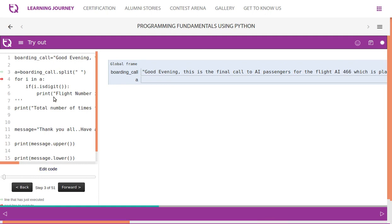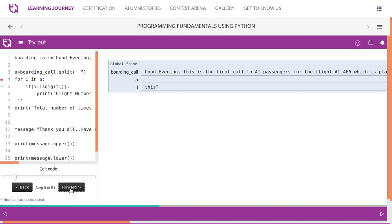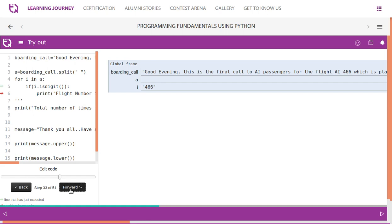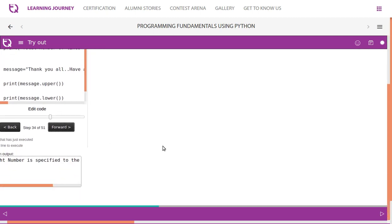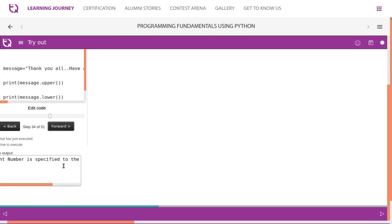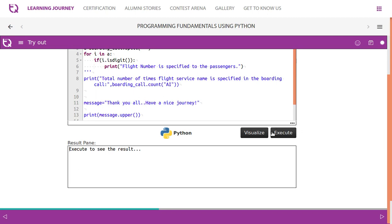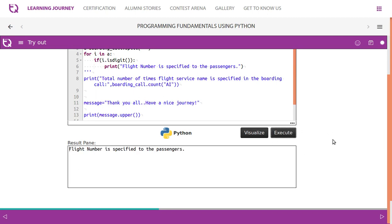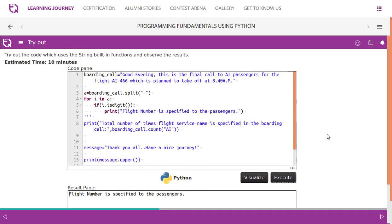This function checks every time, it goes through and checks. Let us take a look at this. 'Good' - is it a digit? We know it is not a digit. This is not a digit, so it goes on. Come down. Now look at this, 466, it is a digit. So what it says, it prints the flight number. Look at this, 'Flight number is specified to the passengers' - that is the message we have given here.